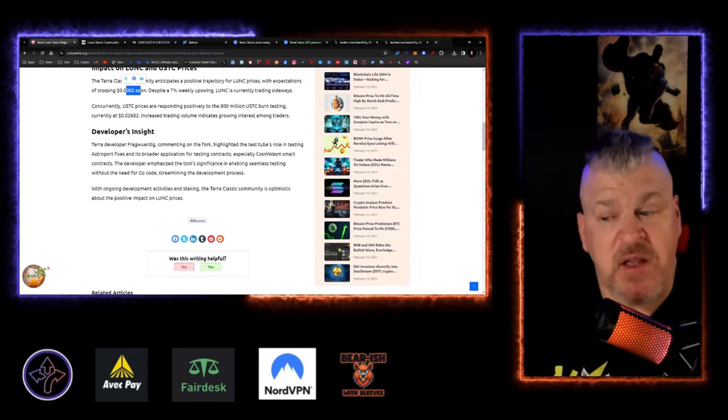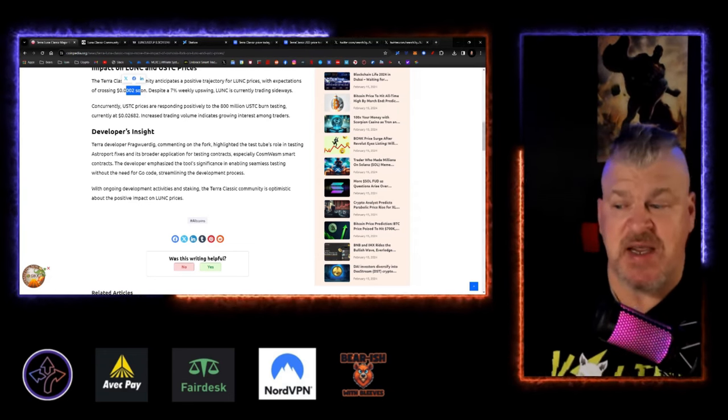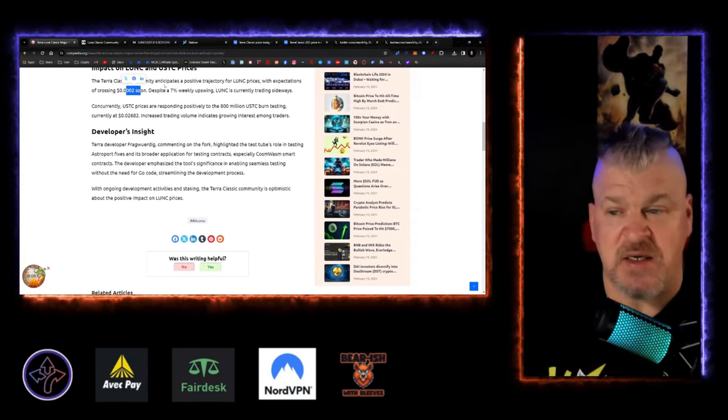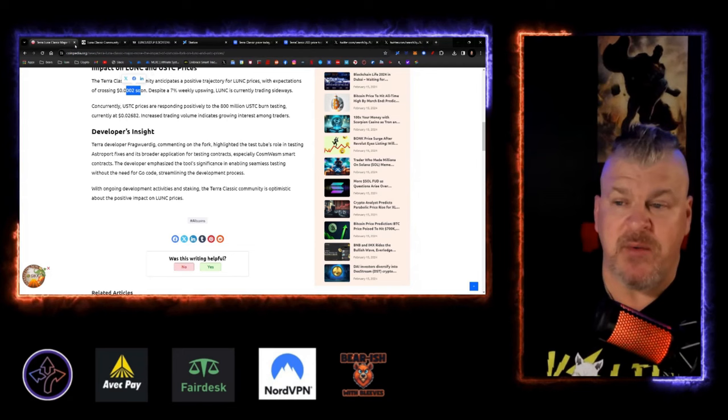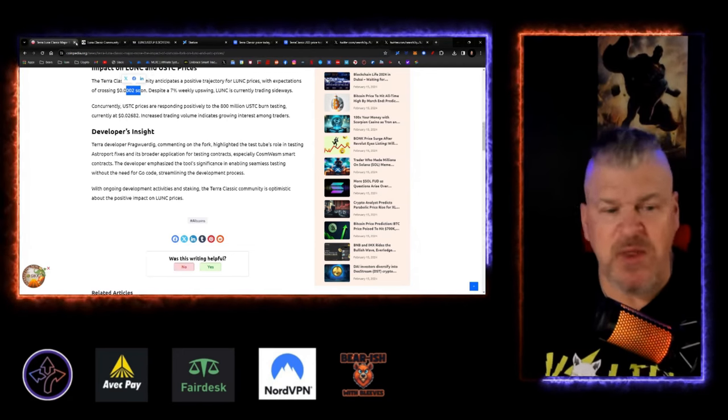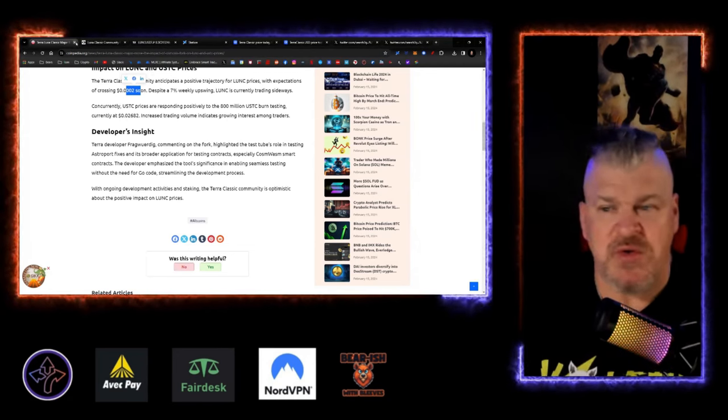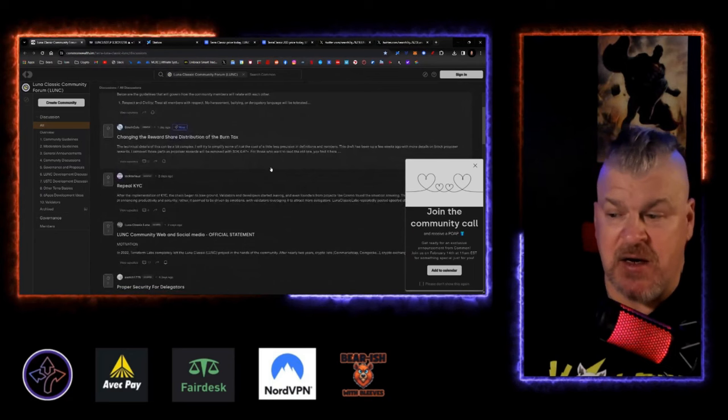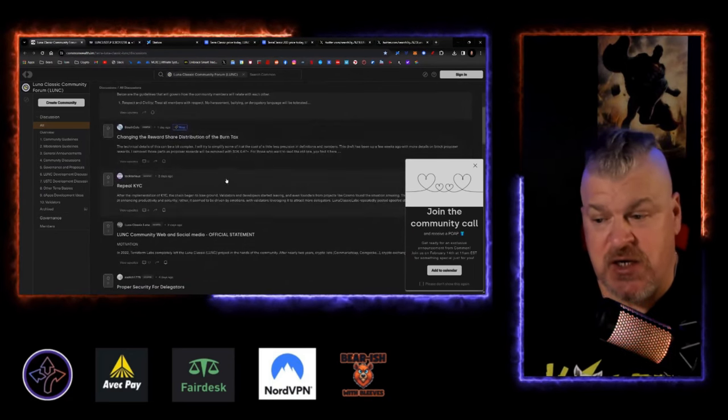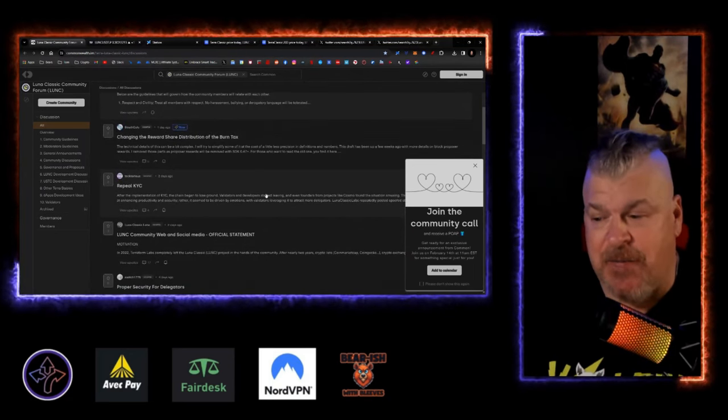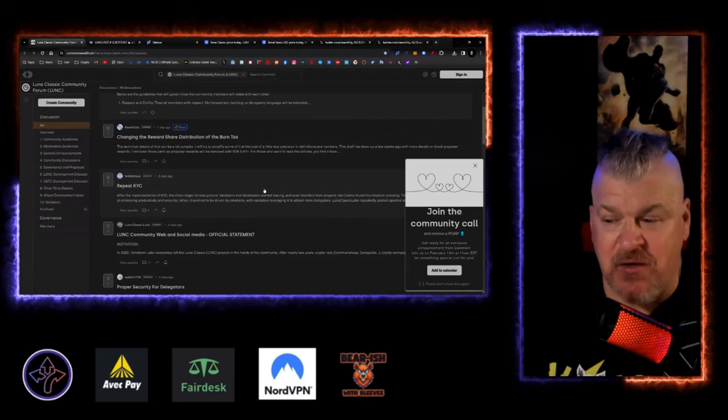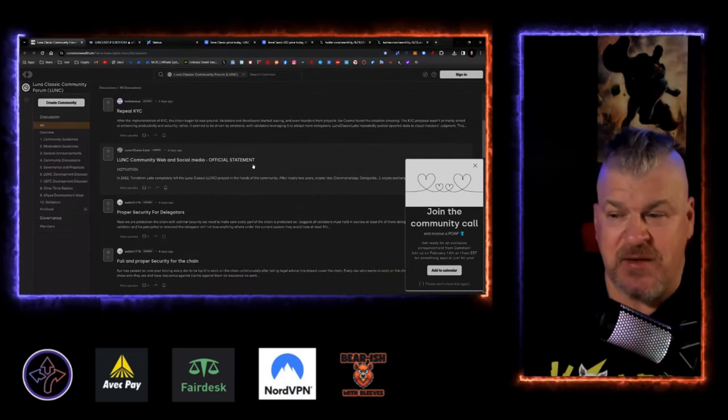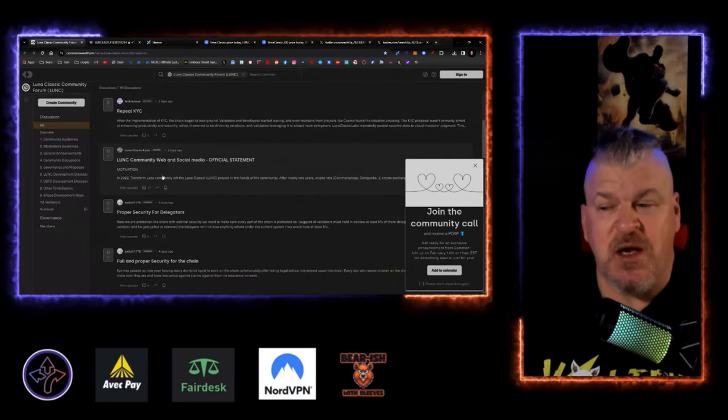With ongoing development activities and staking, the Terra Classic community is optimistic. So what do we see that's really going on here? Now, we don't really have a lot more news than that. We've got a lot of different changes in rewards, repeal KYC. There's a lot of people complaining, stuff like that.